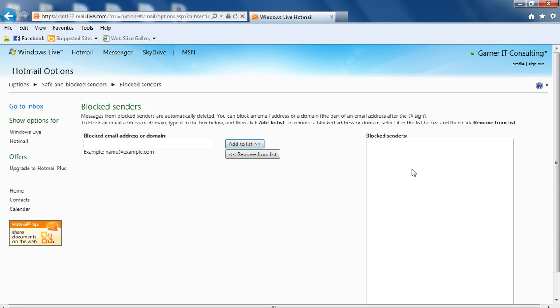And once you're there, you can view, I don't have any blocked senders, but you can view and look in there to see if somebody that you're expecting an email from has ended up in your blocked senders. And if they have, you simply click on them and then click the remove from list, and they'll be able to show up in your inbox from now on.